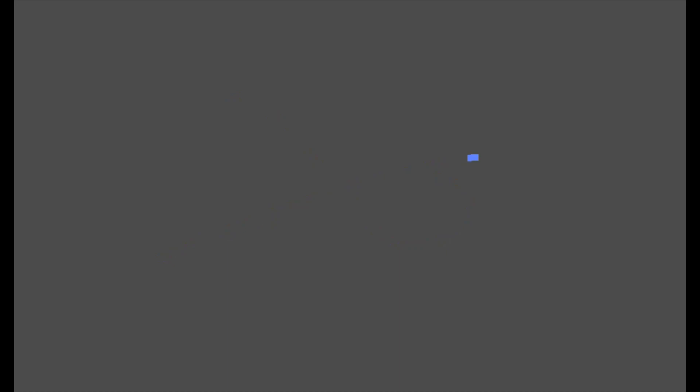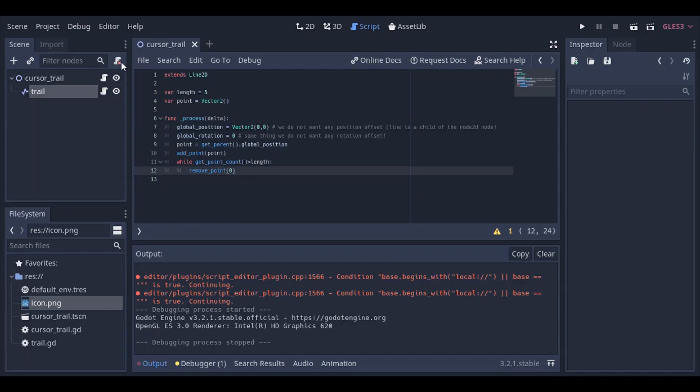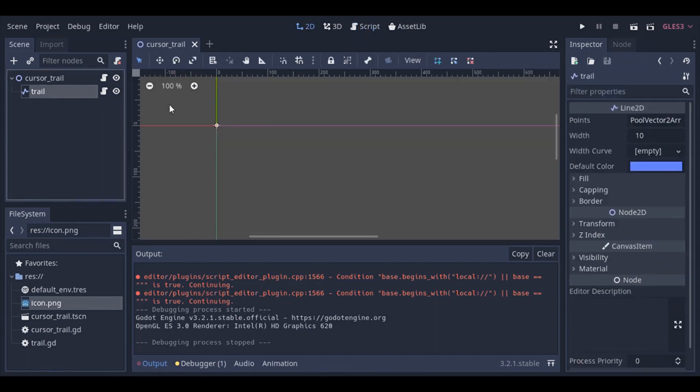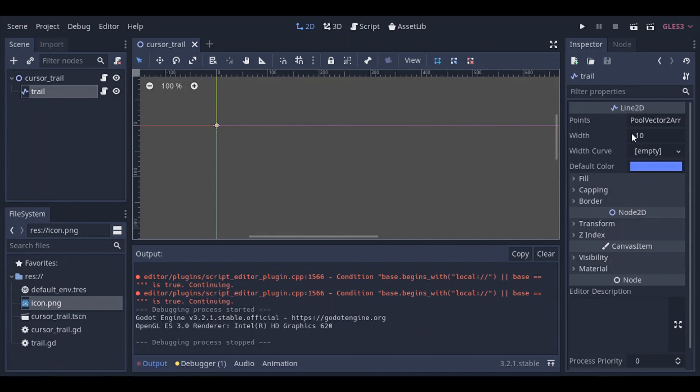There you go. So that looks more like what you'd expect it to be, but still, it looks ugly. It's very ugly. So we're gonna play around with the properties of the line 2D a little bit, in order to make it look a little better. So let's go ahead and open it in the inspector.